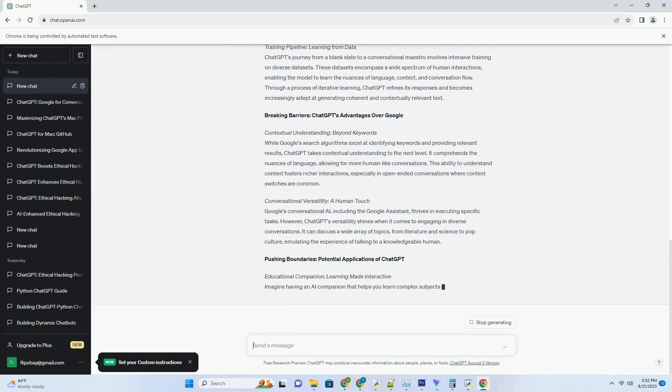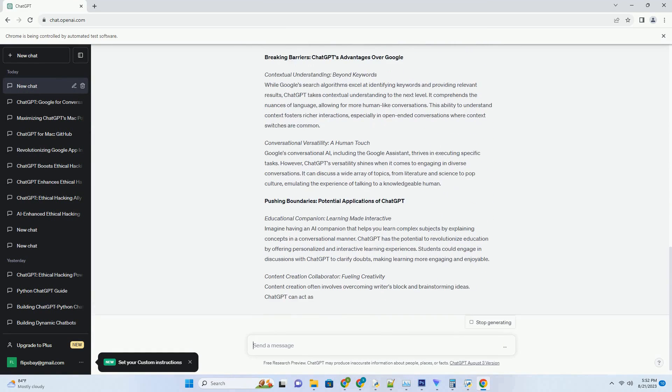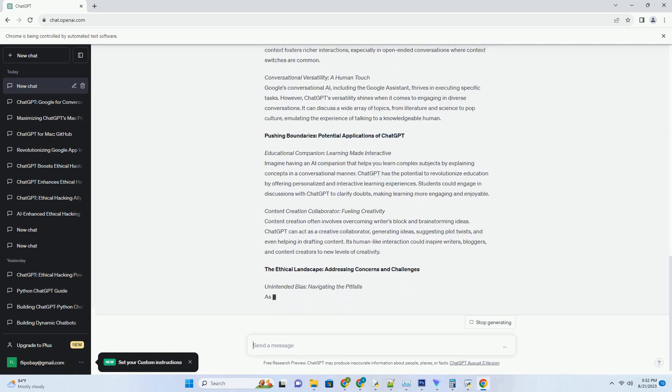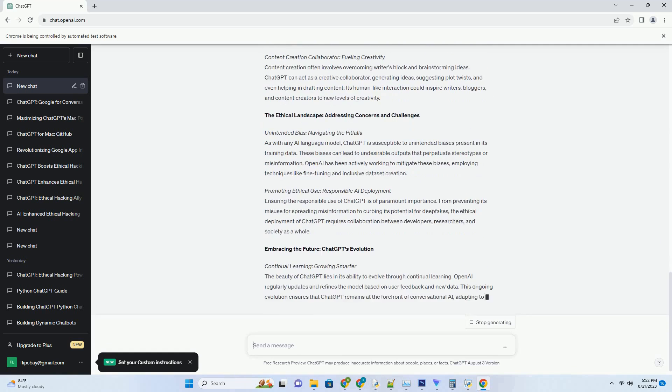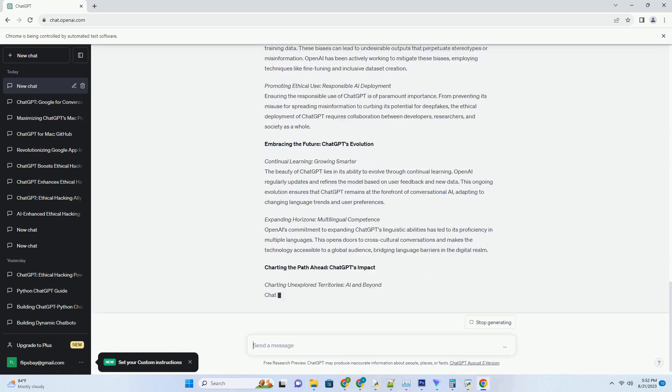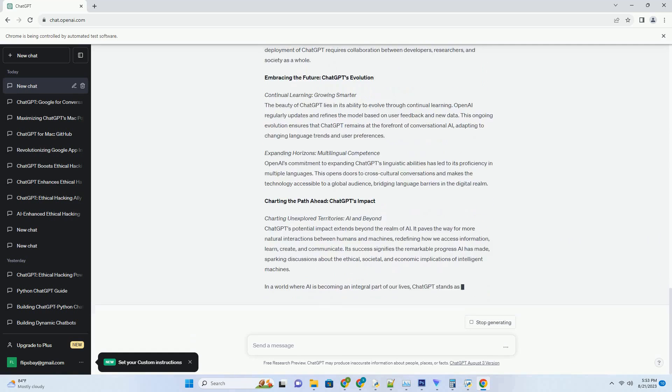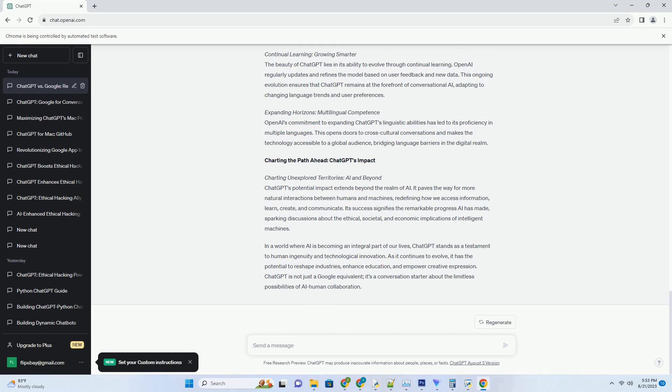In the ever-evolving landscape of artificial intelligence, one name has captured the imagination of tech enthusiasts and researchers alike: ChatGPT. Often hailed as the Google equivalent in the world of conversational AI, ChatGPT has taken the realm of human-computer interactions to a whole new level. In this comprehensive blog post, we will dive deep into the intricacies of ChatGPT and explore how it compares to Google's offerings, revolutionizing the way we communicate with machines.